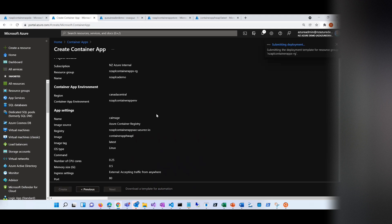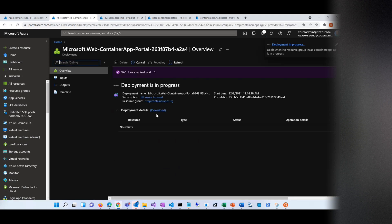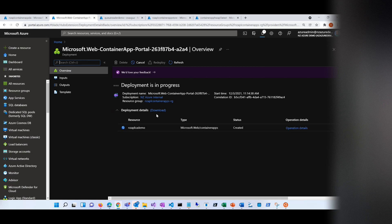It will start deployment — it's going to deploy the microservice. It takes a minute for the microservice to deploy. What it's basically doing is taking the container that I have in my Azure Container Registry and using that container to deploy it into my container apps.